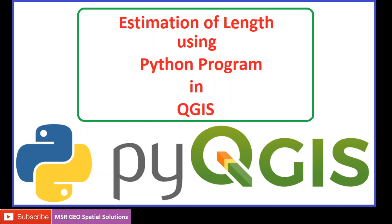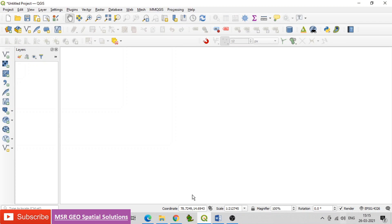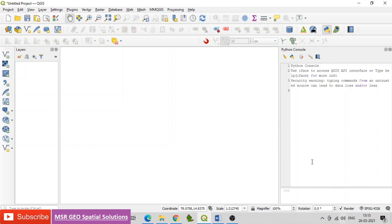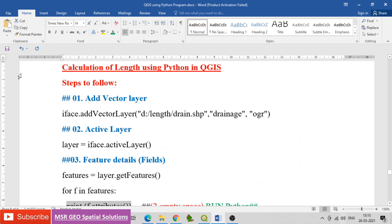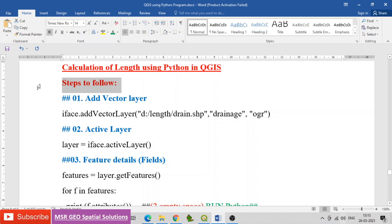Steps to follow: first, open QGIS. Find the map canvas table of contents, go to Plugins, then click Python Console. Find the Python Console window to code and run the Python programming, as considered in the document for better illustration — calculation of length using Python and QGIS.